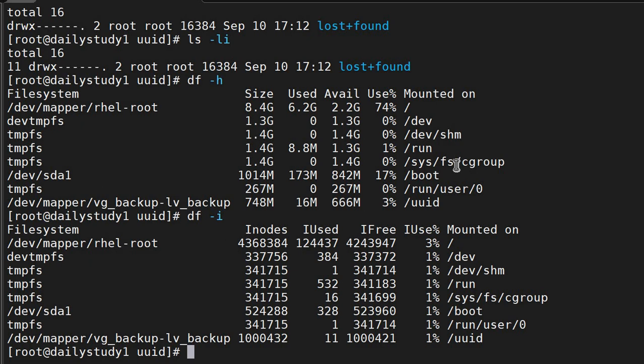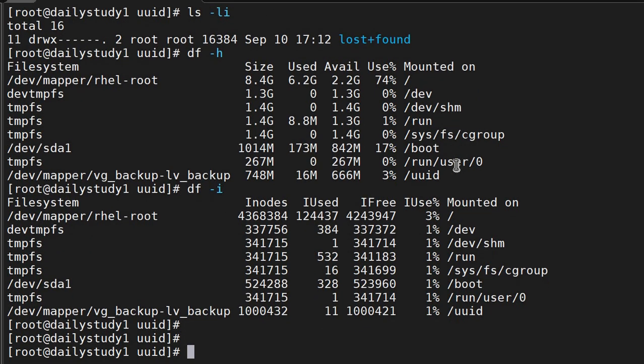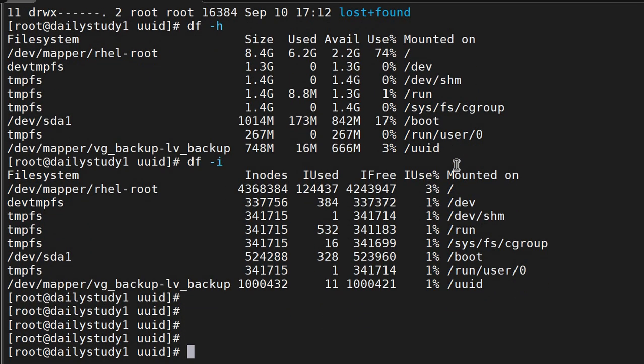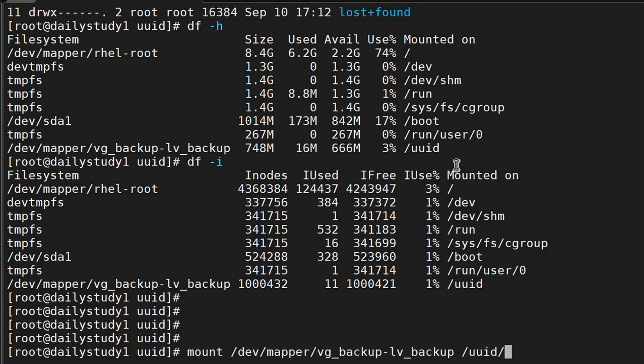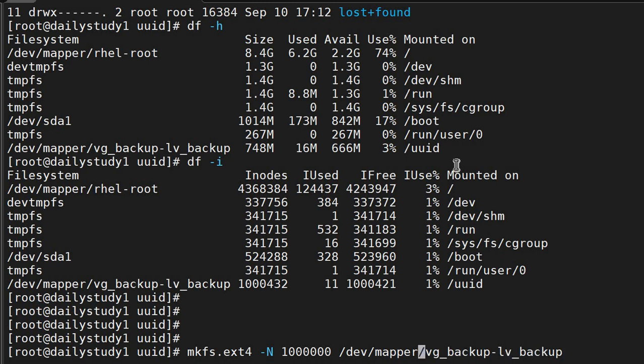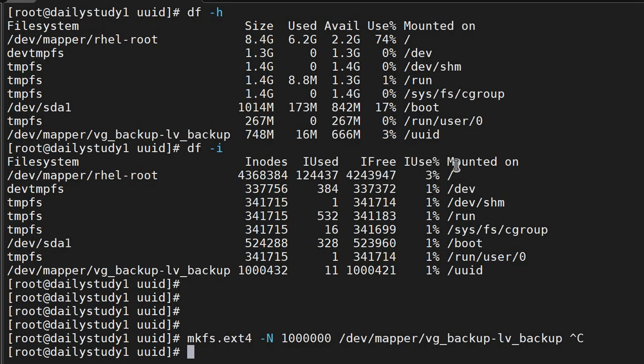So for increasing the number of inodes, what's the process? First, take a backup of all the data because we want to reformat. Then mkfs, whatever file system - ext3, ext4, xfs - then capital N and the value number of inodes you want, and then the partition name. Like we did here: first unmount, then mkfs.ext4 -N 1 lakh /dev/mapper/vg_backup-lv_backup. This is how you can extend a number of file inodes.